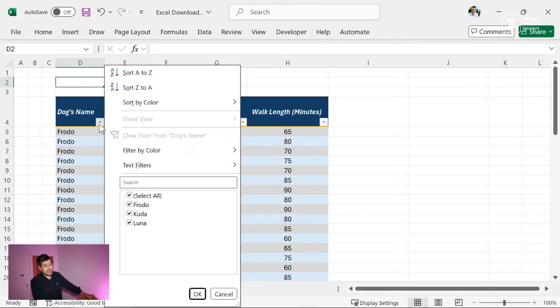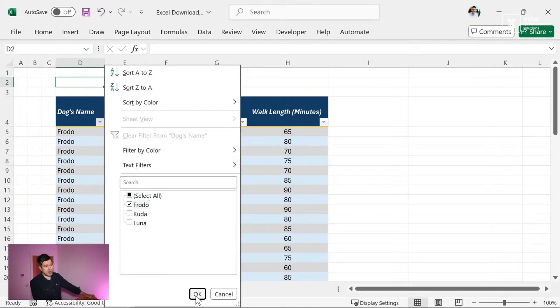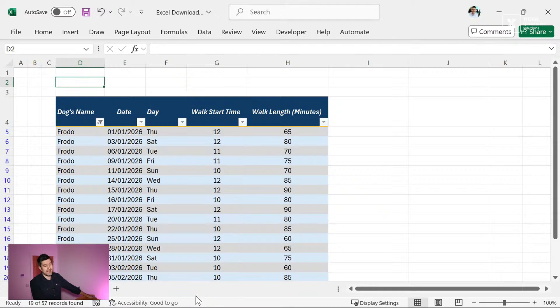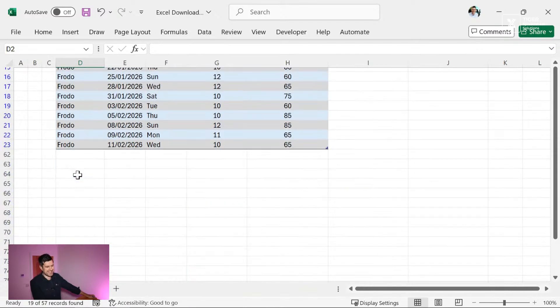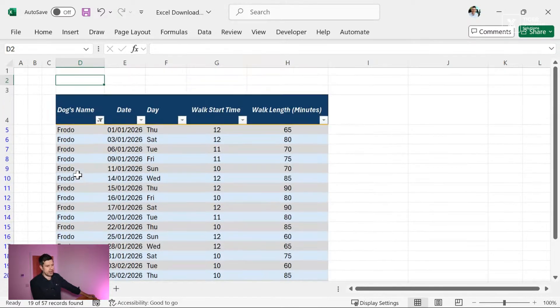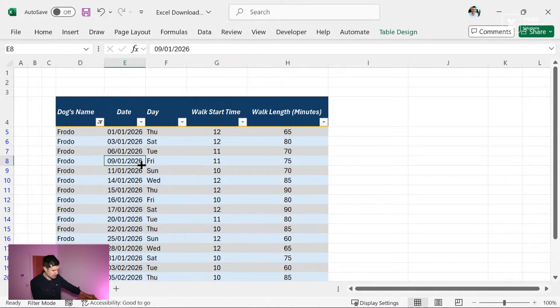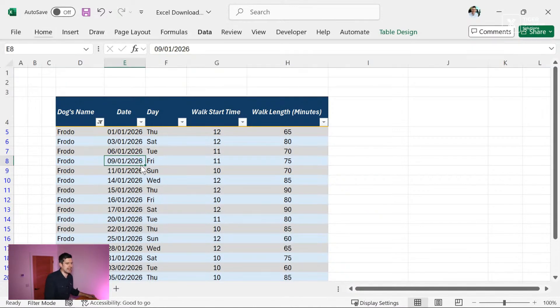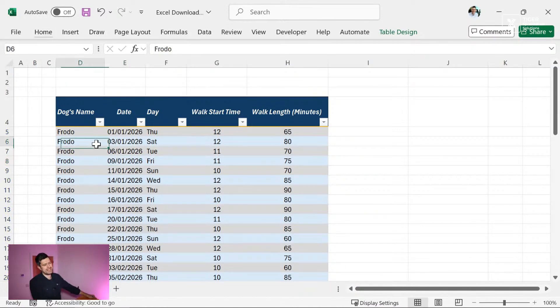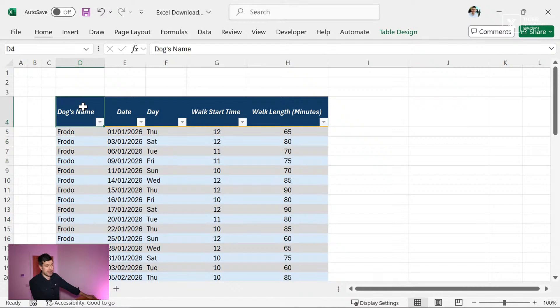Well, the easiest way to do it is literally to use the filters here. So we can go ahead and just put the filter on, and I can see only Frodo's data is displayed here. So this is one way to do it. Alt AC on the Windows PC is going to clear those filters.